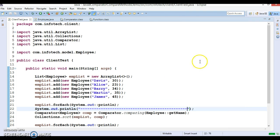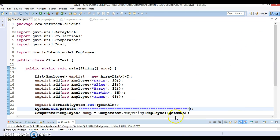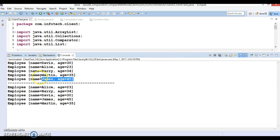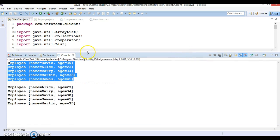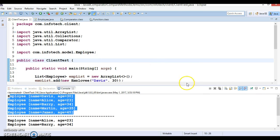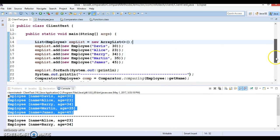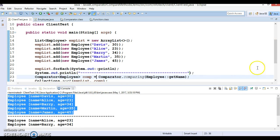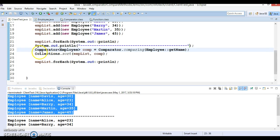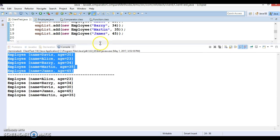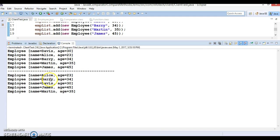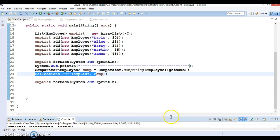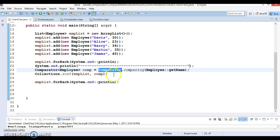When I run it you can see: before sorting, we get the output in the same order in which we added Employee objects to the list. After performing the sorting, the employees are sorted based on name. This is one way to sort a collection of objects. Now I'll comment out this line and look at the other overloaded comparing method.